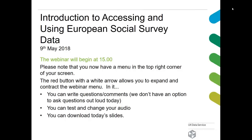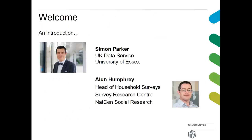Good afternoon everyone, thank you for joining us. This webinar is an introduction to accessing and using the European Social Survey data. My name is Simon Parker, I work in the training and user support team at UK Data Service based at the University of Essex. I'm joined here by Alan Humphrey, who is head of Household Surveys in the Survey Research Centre at NatCen Social Research. I'm going to hand over to Alan, who will take you through an introduction to the European Social Survey.